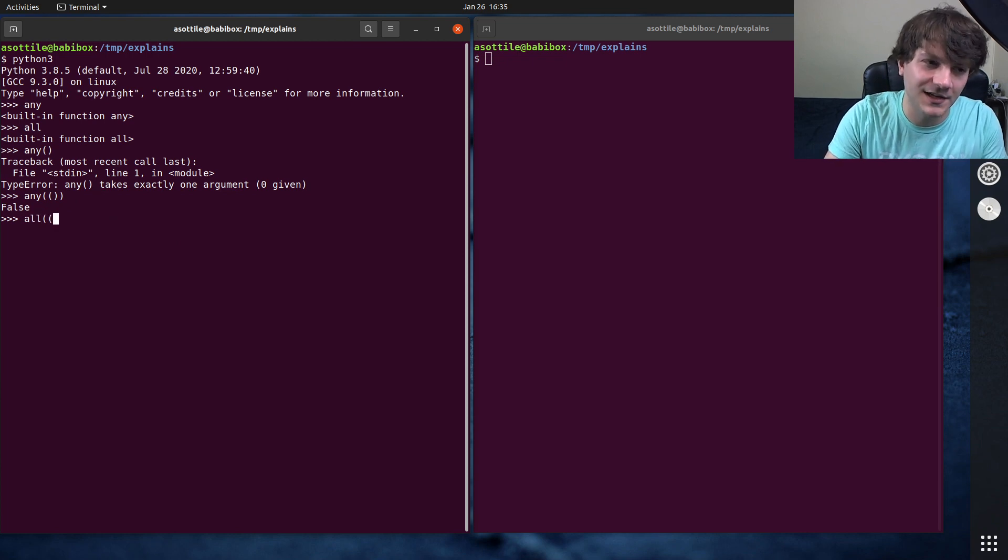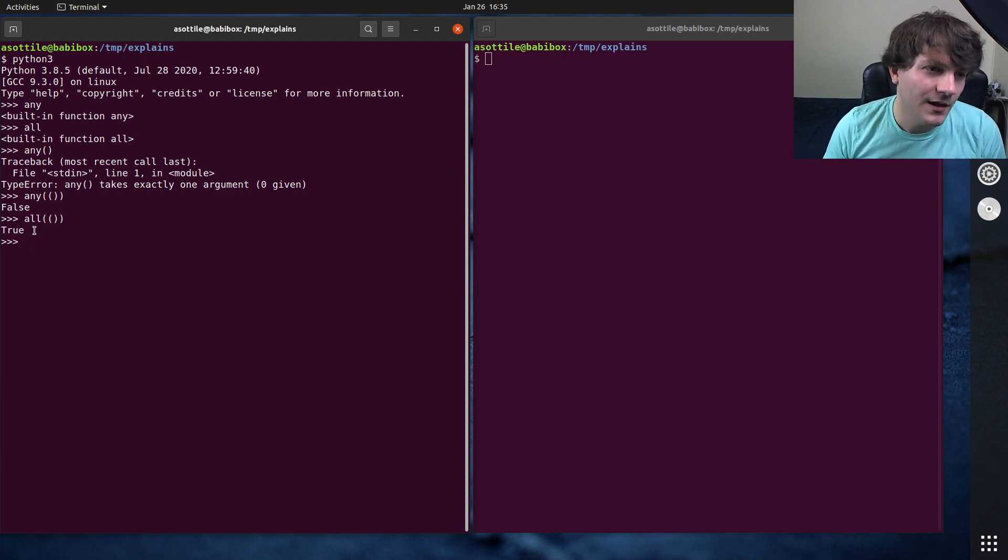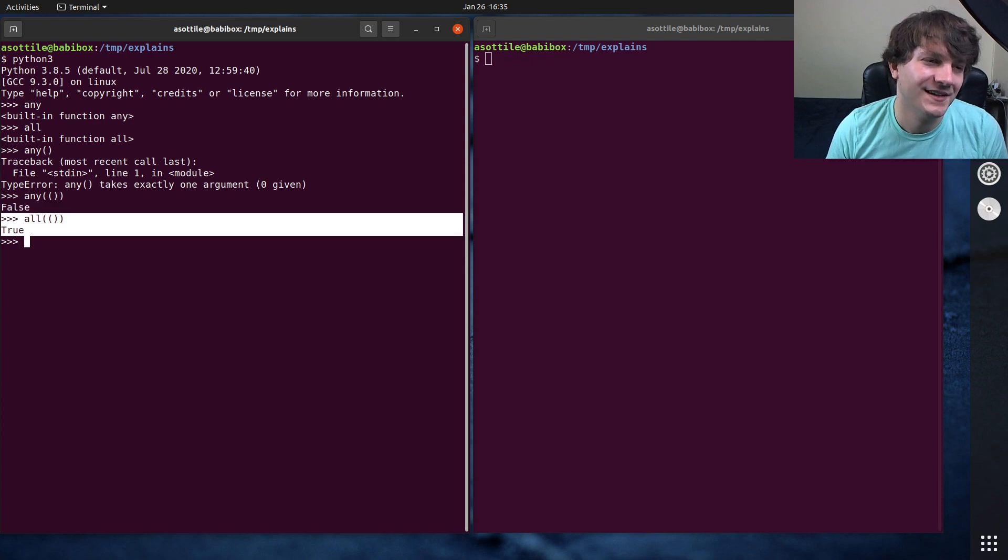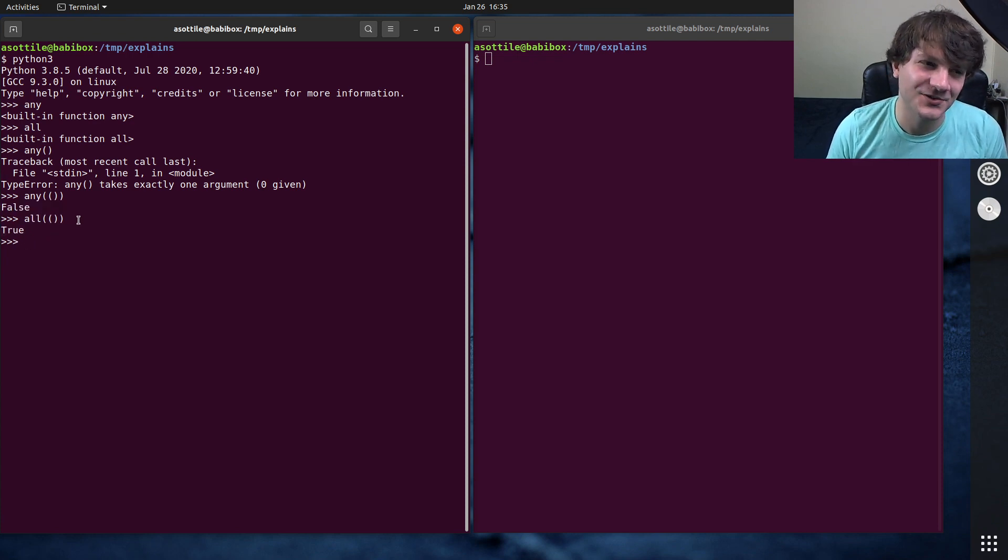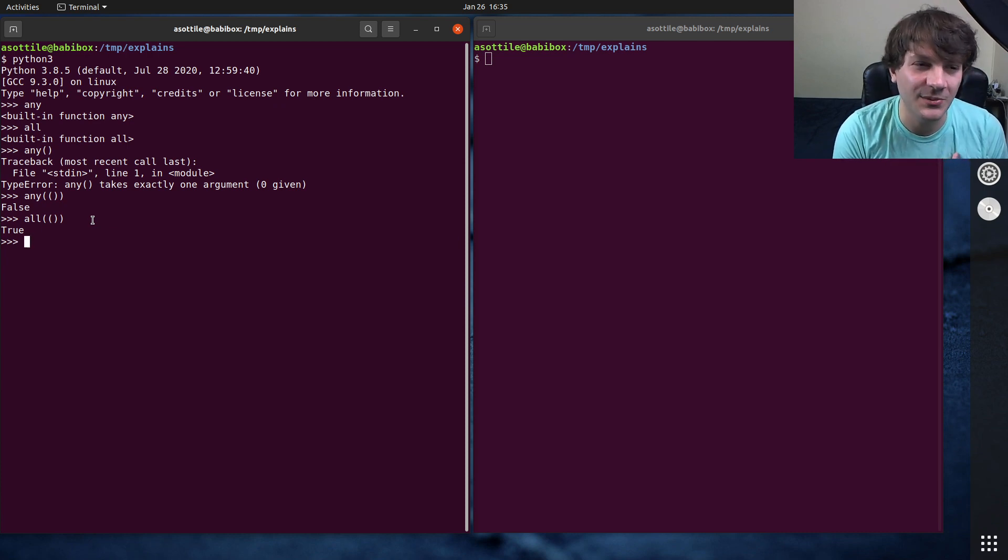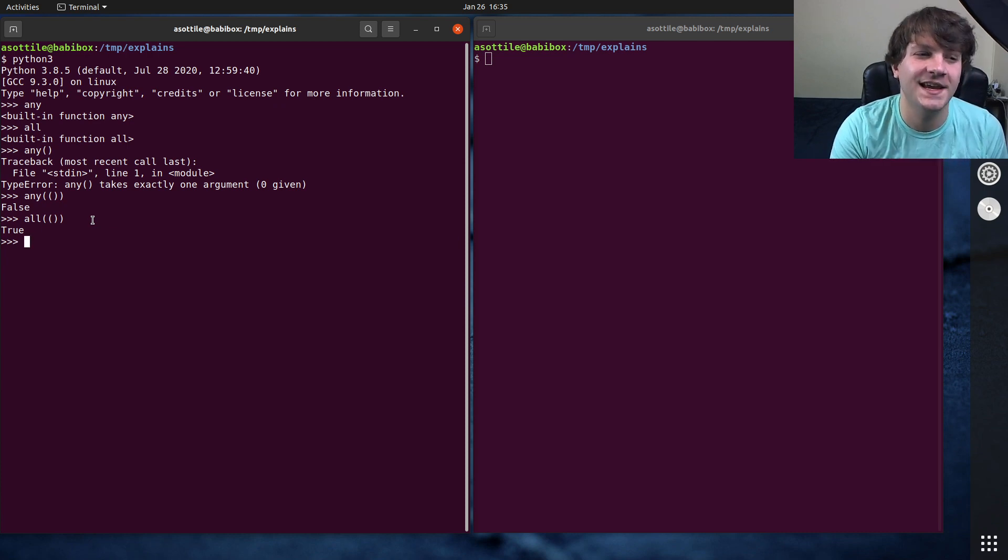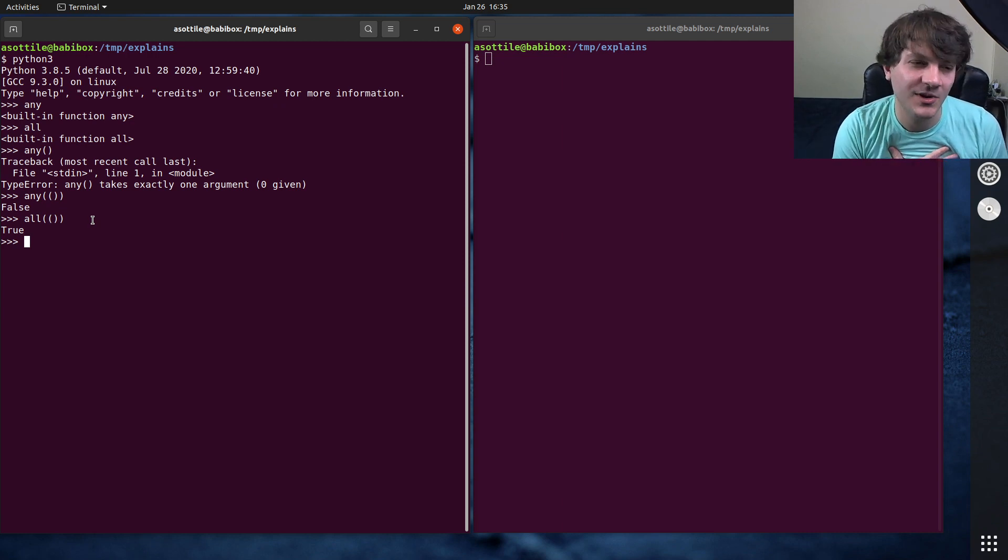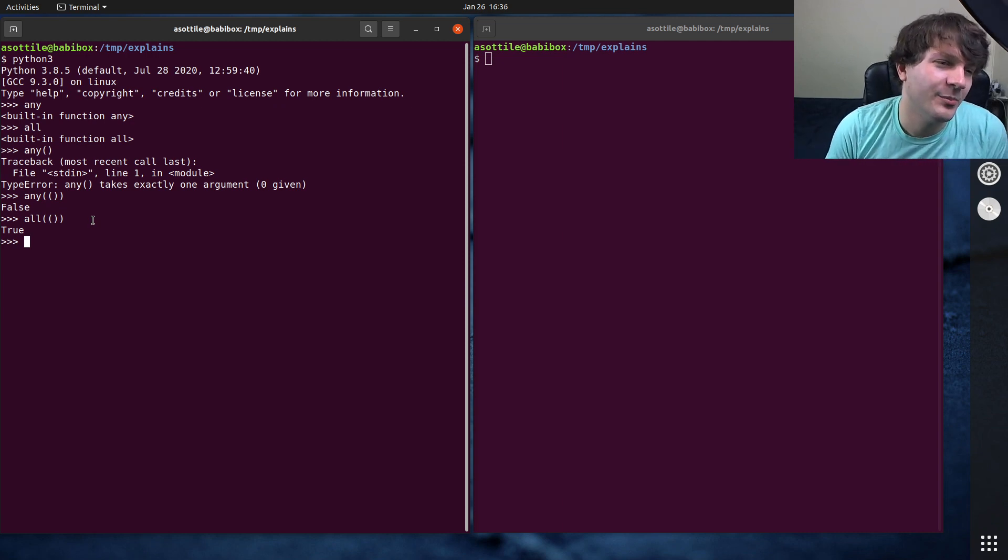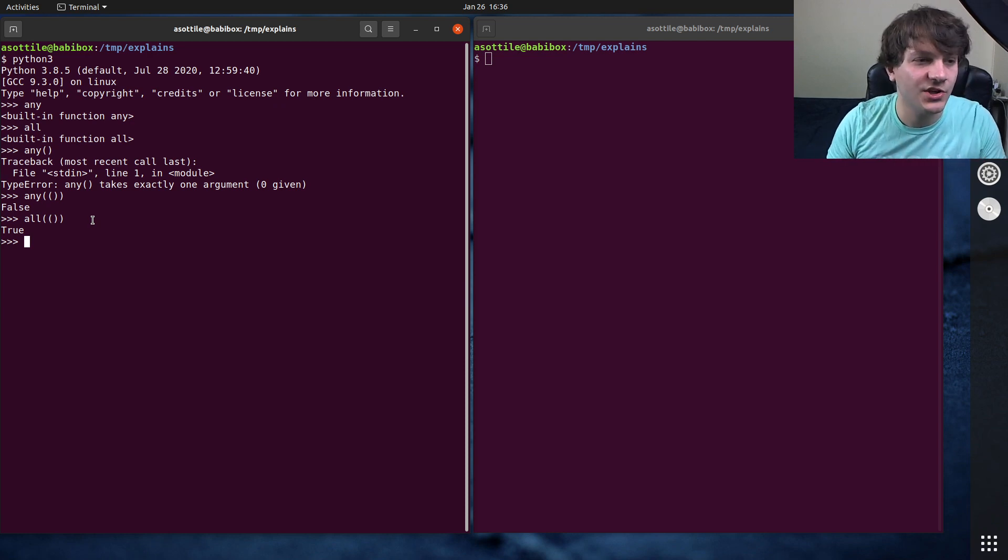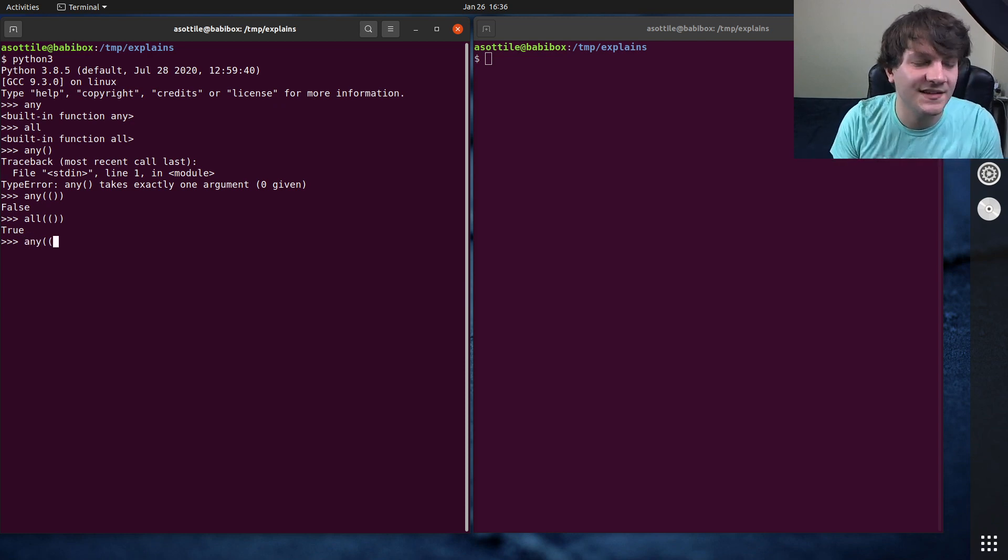And all of an empty thing is true, which is to say it's vacuously true that all of the things are truthy inside of this. This becomes much easier to implement from the base case and mathematical perspective, which I'll show as we implement this. But it can be a little bit confusing. Let's show any and all for other cases as well.